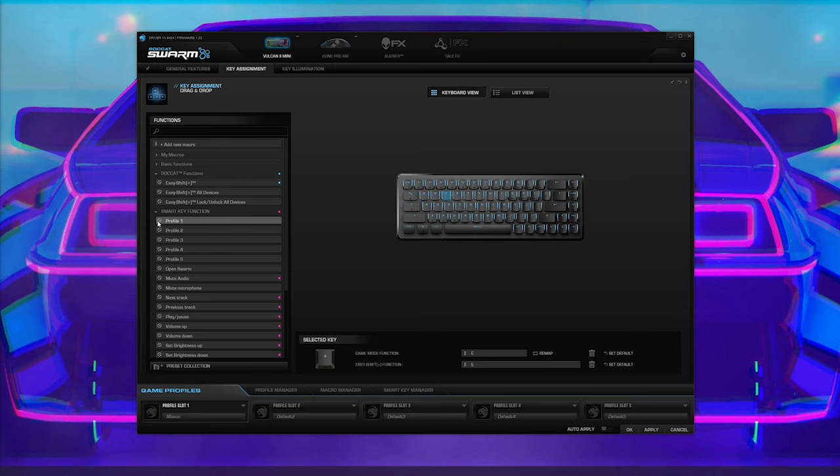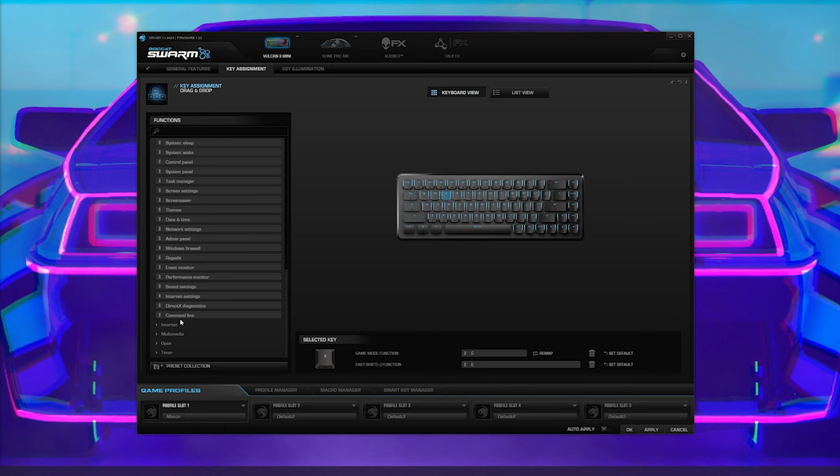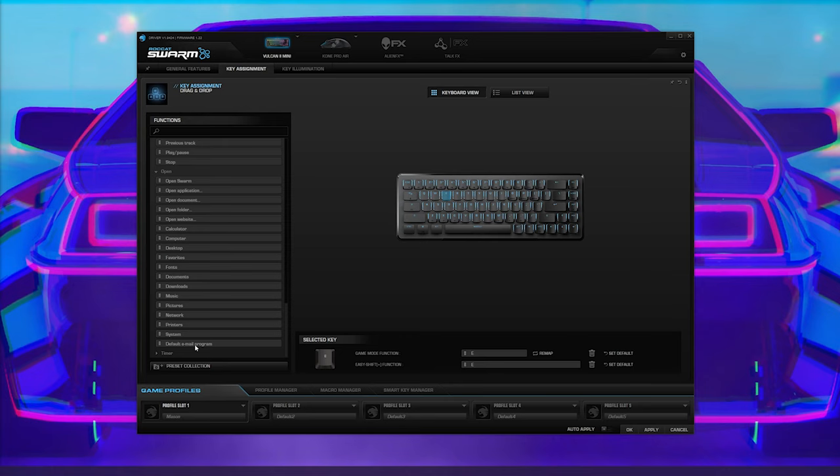any key on a theoretical full-size keyboard, send operating system commands, navigate the internet, trigger macros, perform multimedia functions, open programs, games, or files, and even set, stop, and reset an integrated timer.